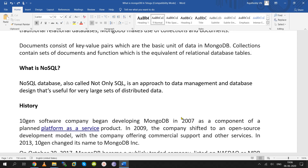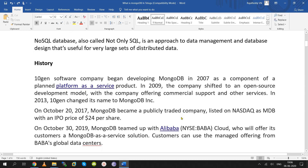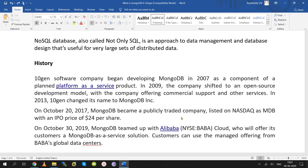MongoDB is document-oriented. It was created by TenGen company. In 2007, they introduced it as a platform-as-a-service product using JSON. In 2009, the company shifted to open source. In 2013 and 2017, many versions were released, and it has now become very famous.